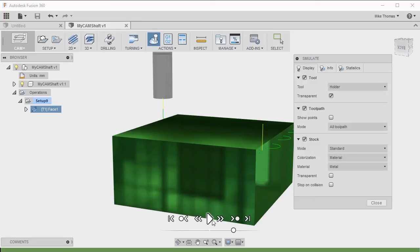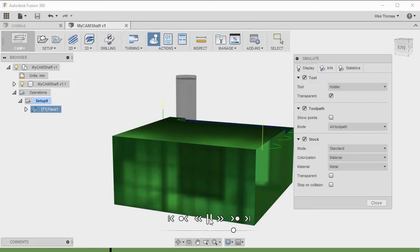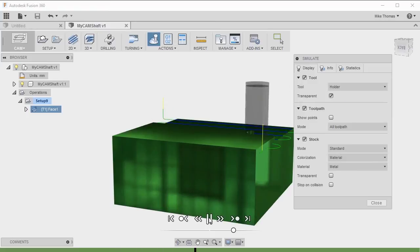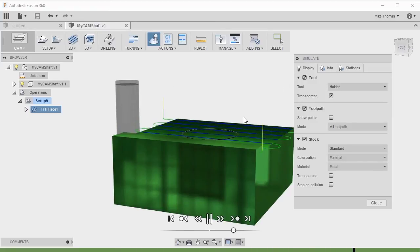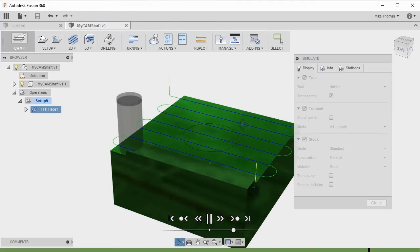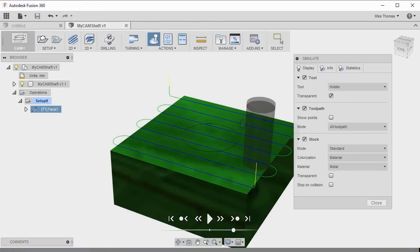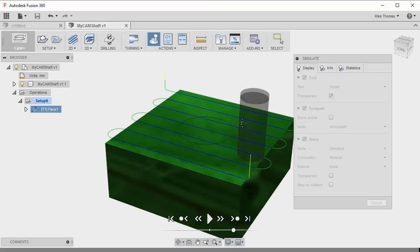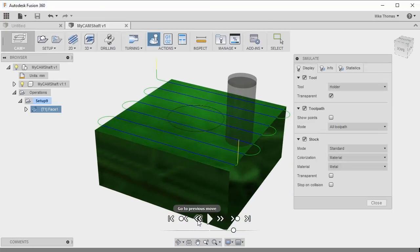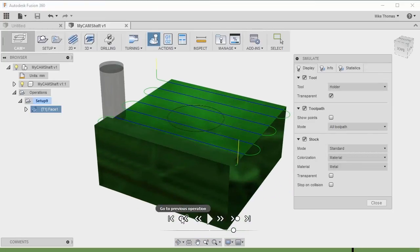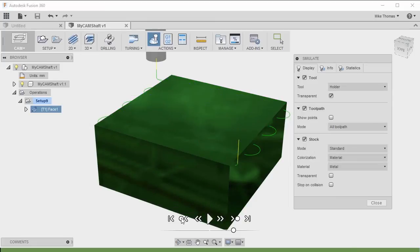So now with this open, I can click Play and you can see that it's going to go through and actually simulate the process. As it's simulating, I can rotate the model, pan, and zoom. Notice it temporarily pauses the simulation, and once I let go and finish the operation, it returns. I can go back previous steps, go back to the previous operation — which in this case is only one — and then play it again.